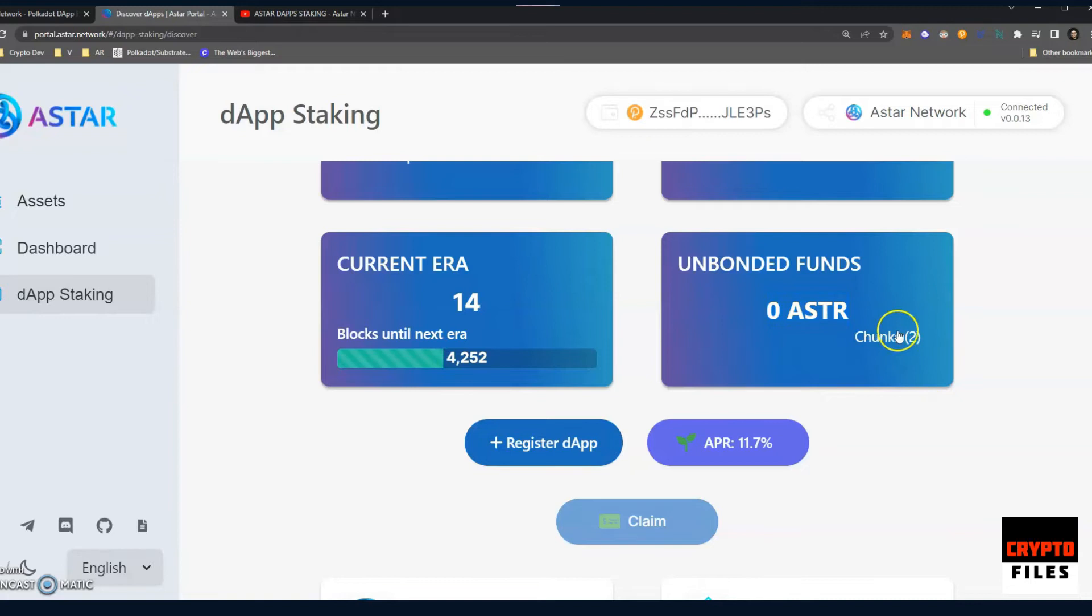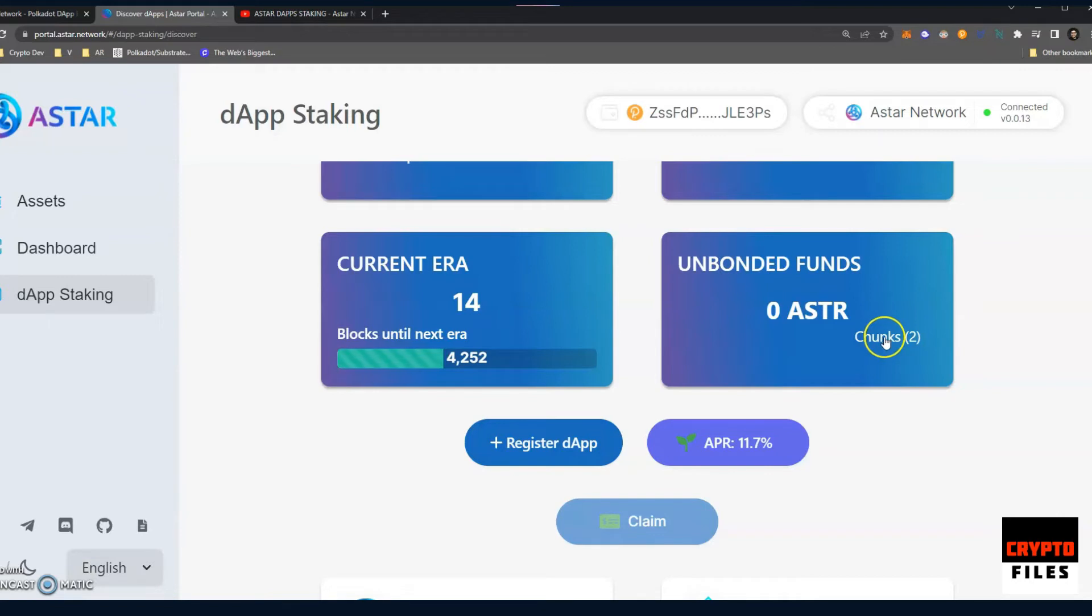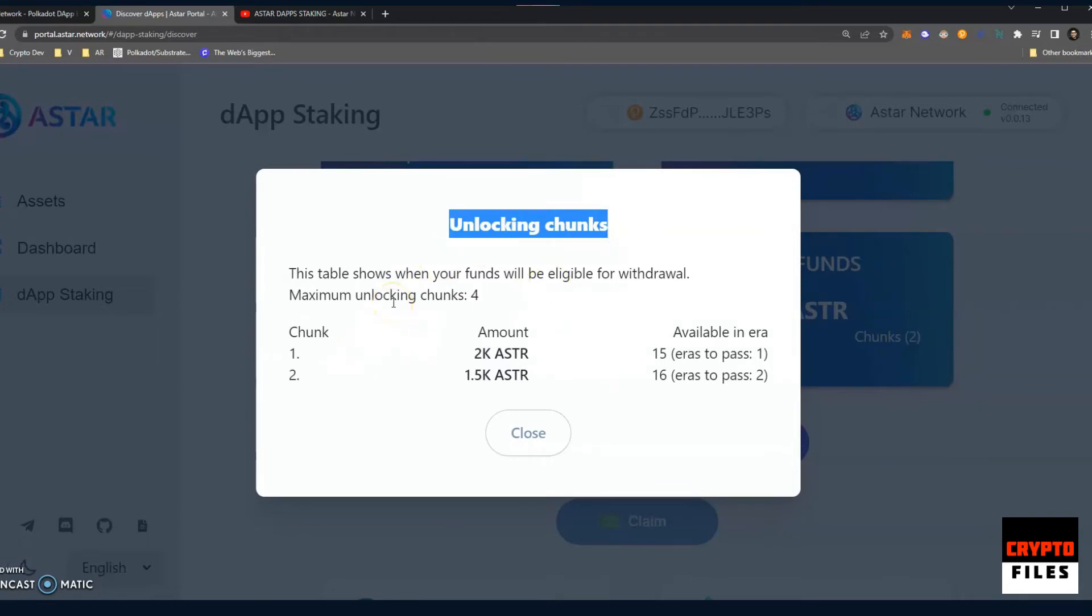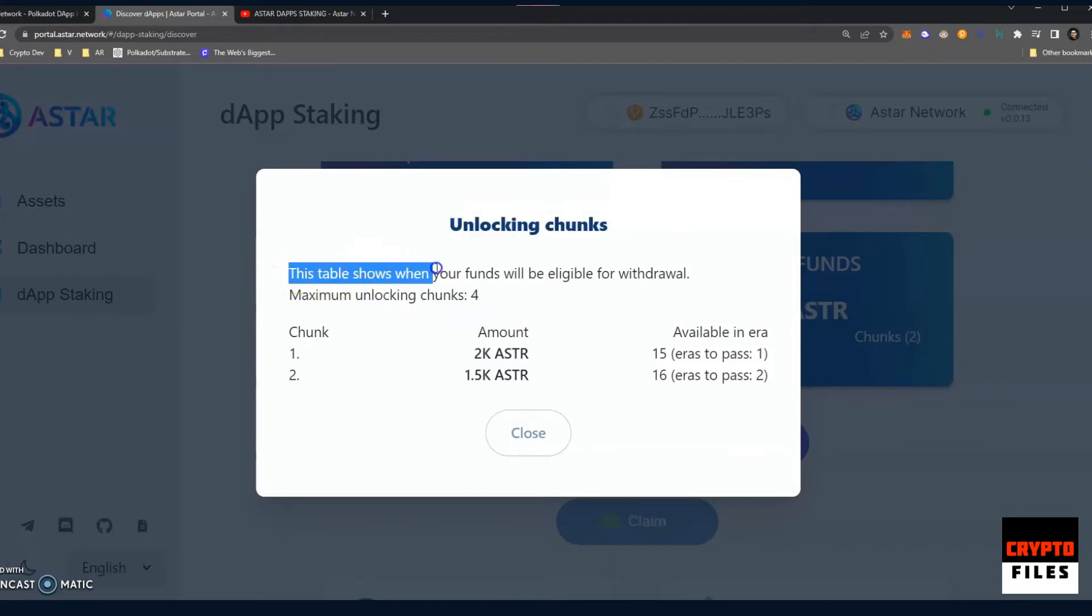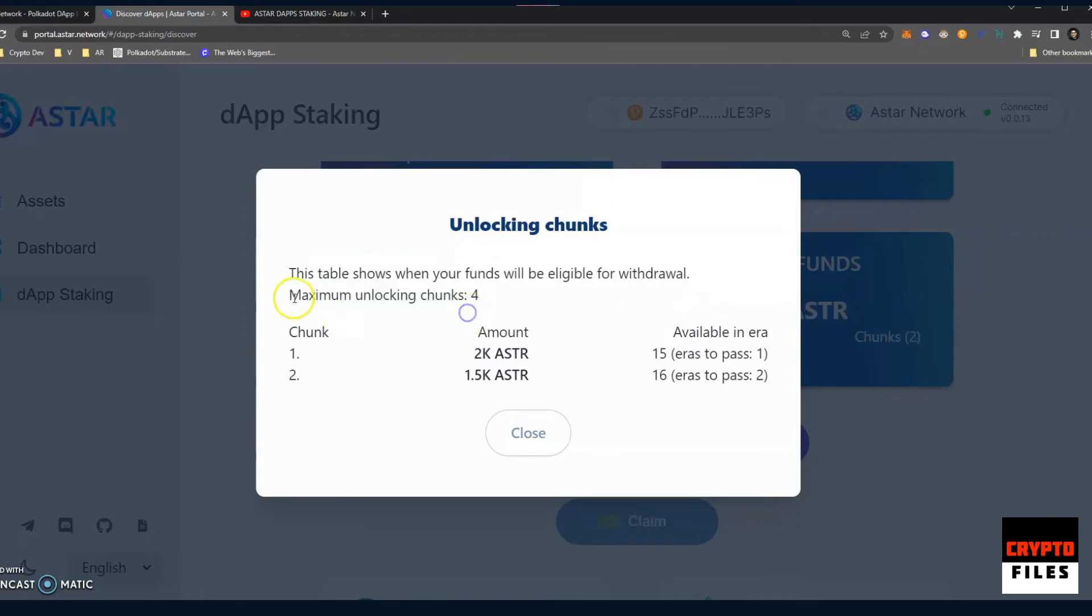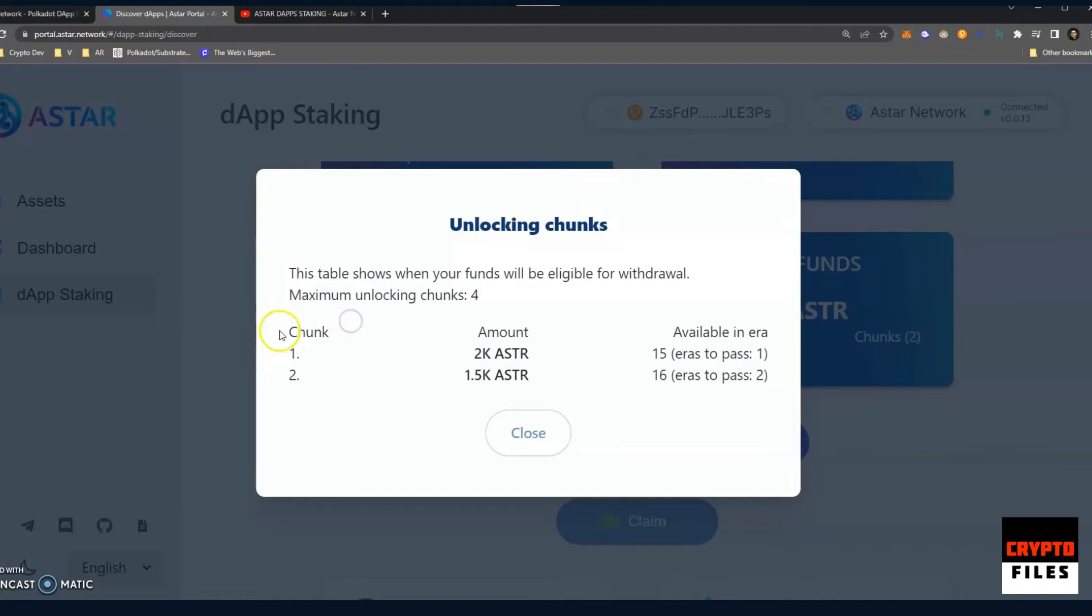So I guess you click on chunks. So there's nothing really that indicates that this section of the text is clickable other than the mouse cursor actually changing in its image. So I'm going to go ahead and click on chunks, and you are given additional information: unlocking chunks. So I guess every time you unbond your A-Star tokens, then you unlock a chunk. And so this table shows when your funds will be eligible for withdraw. A maximum unlocking chunks of four. I currently have two at the moment.